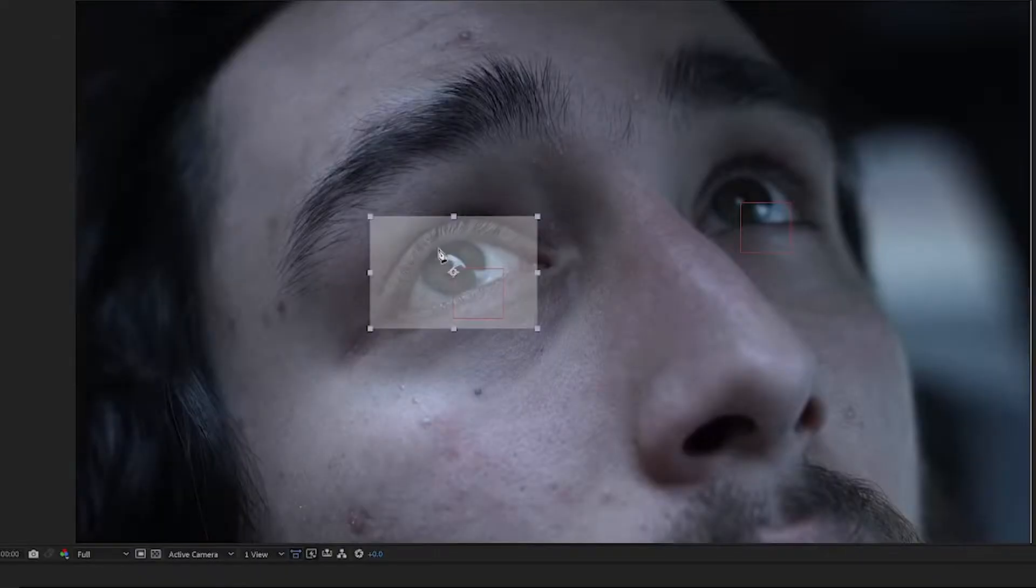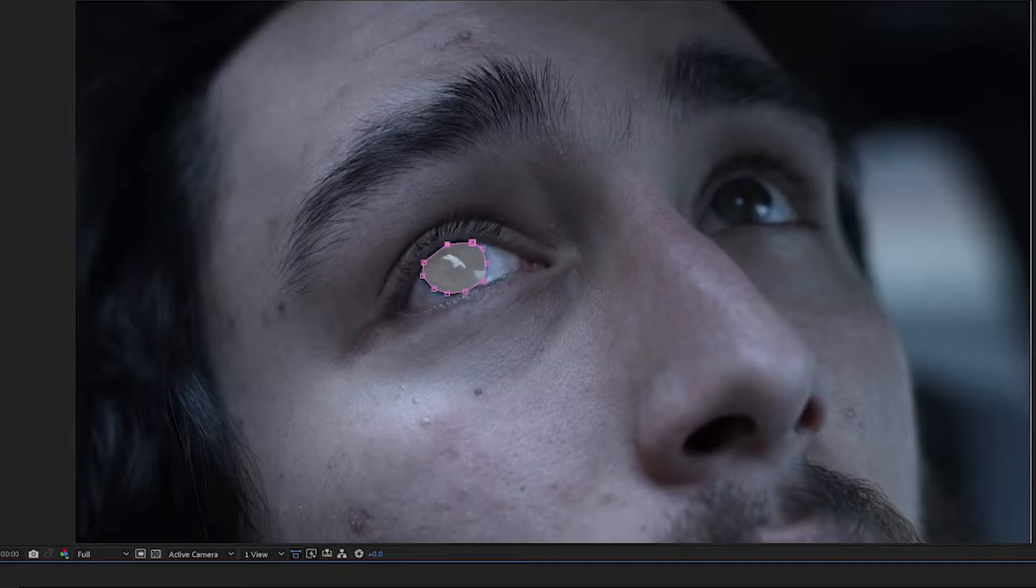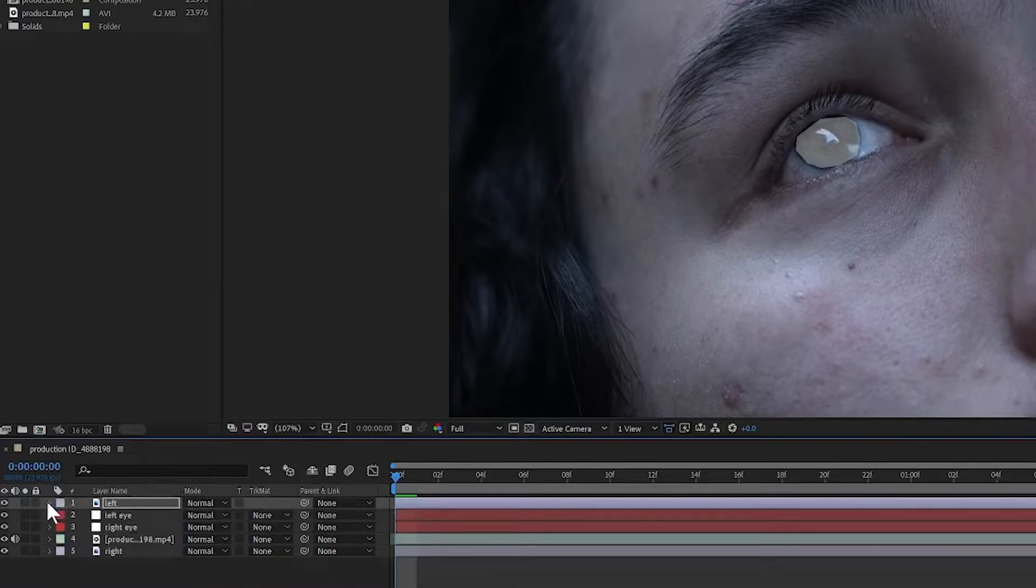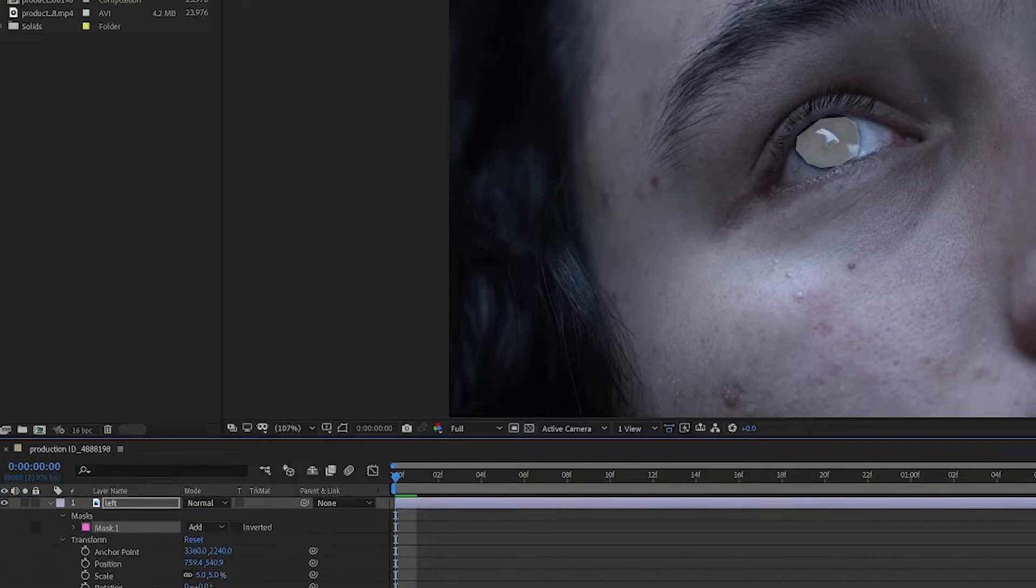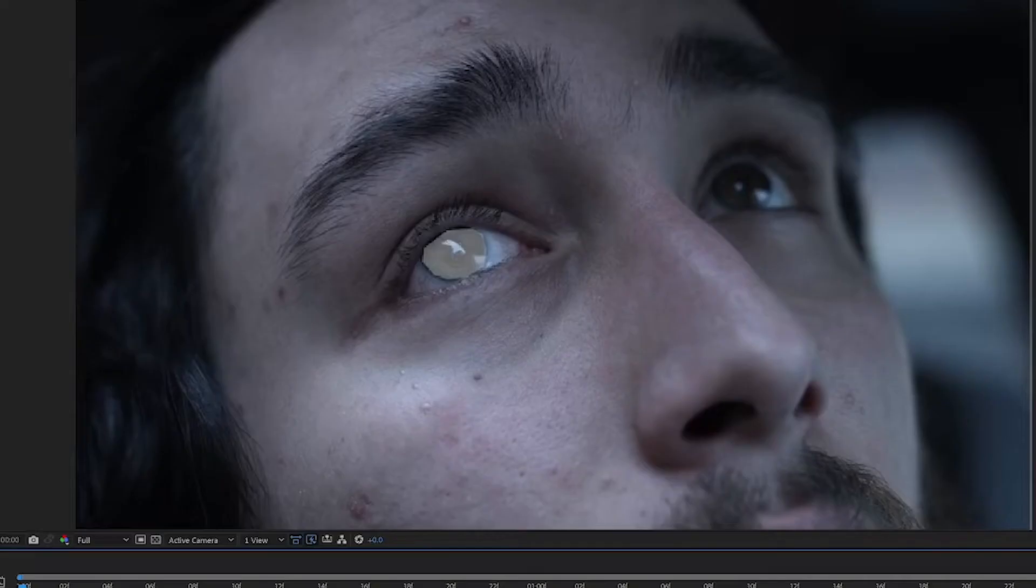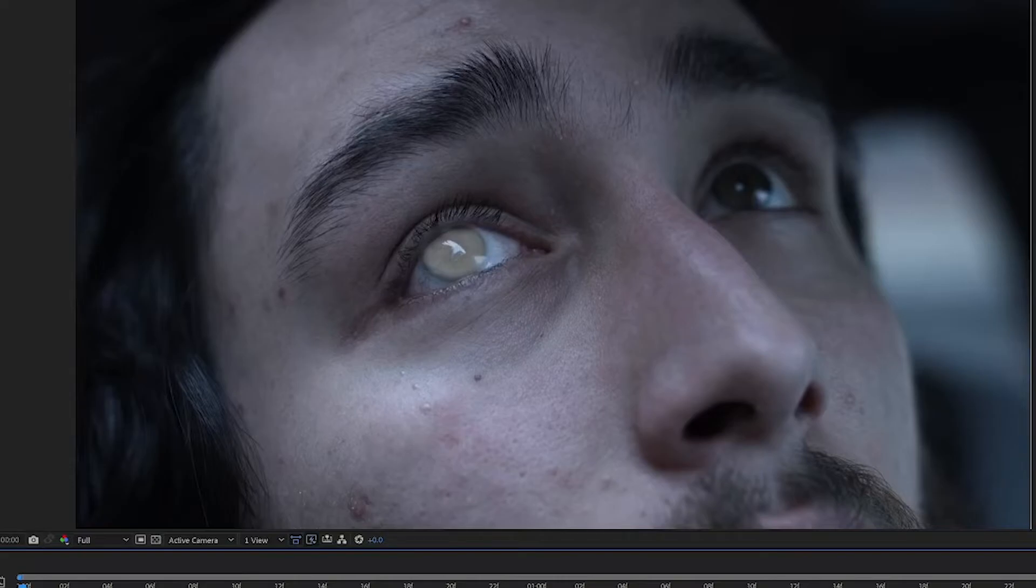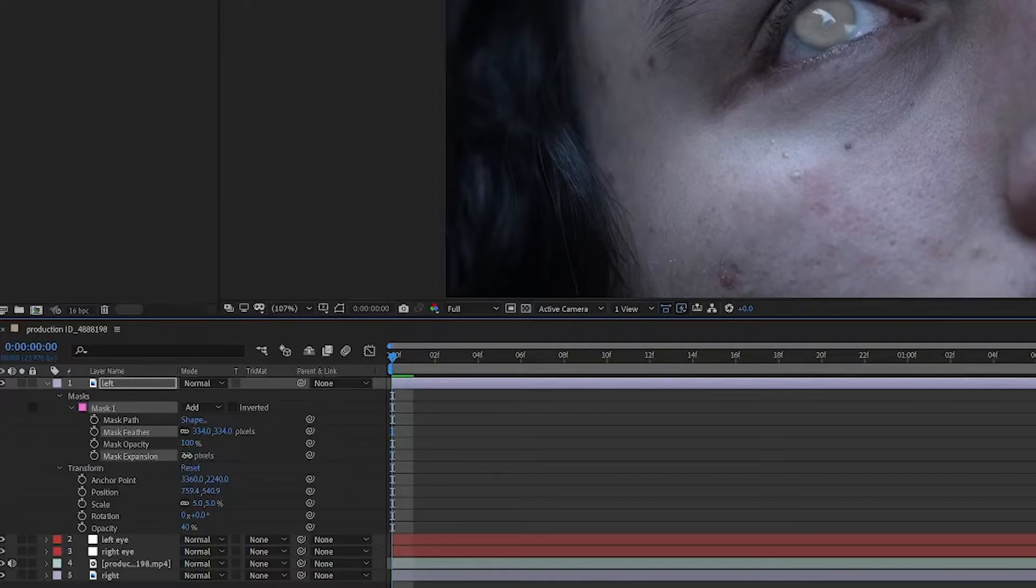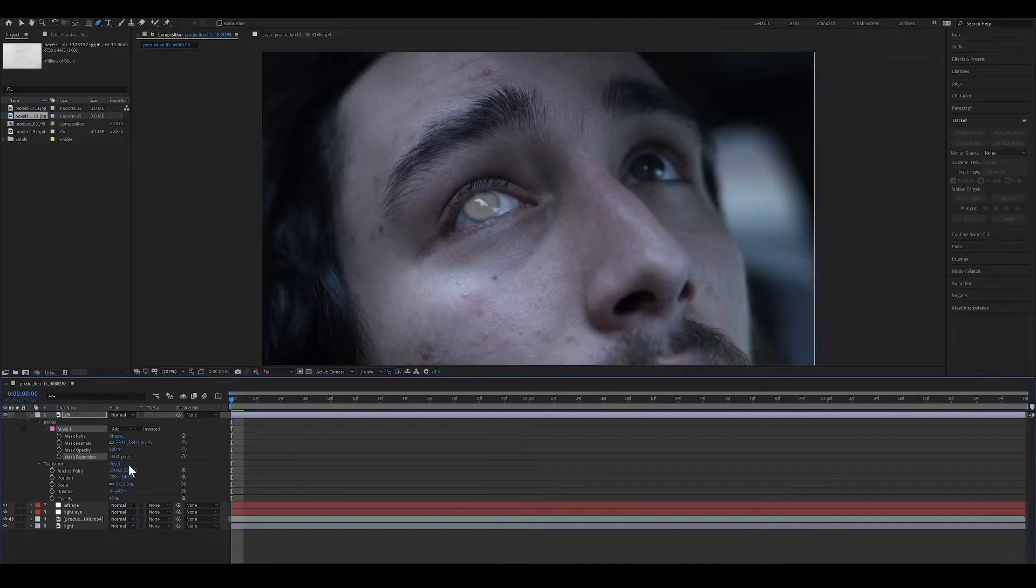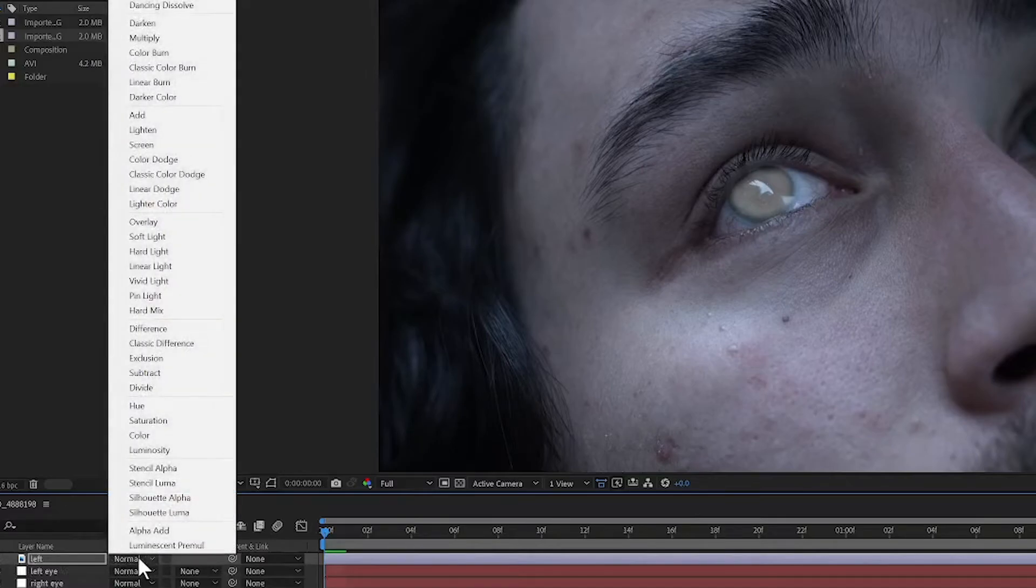Now select the Pen Tool and draw a mask around the eye. In the Mask Controls, feather the mask until the edges are very soft and reduce the mask expansion a bit. Now set the Layer Transfer Mode to Pin Light.